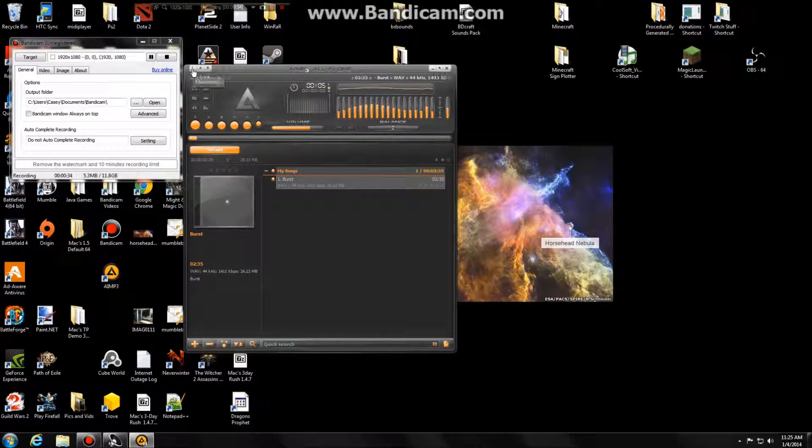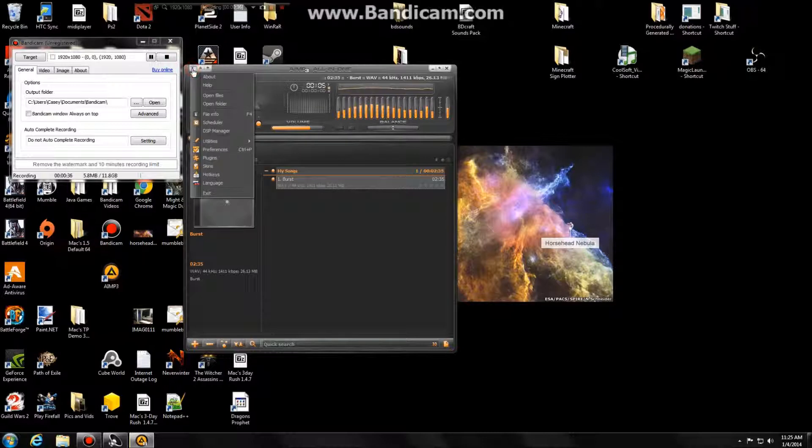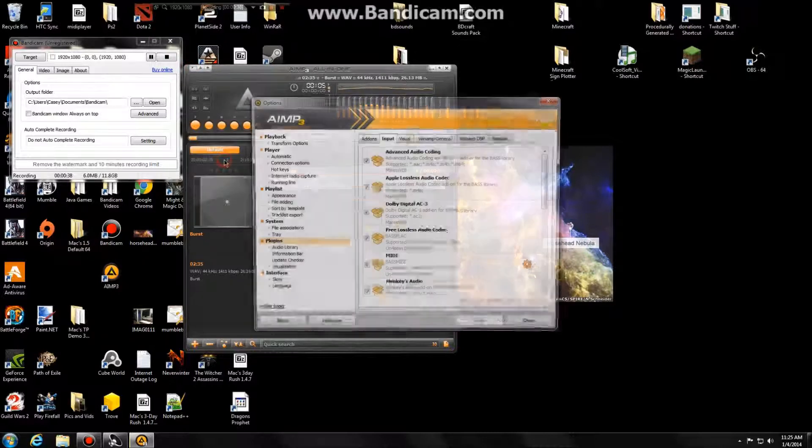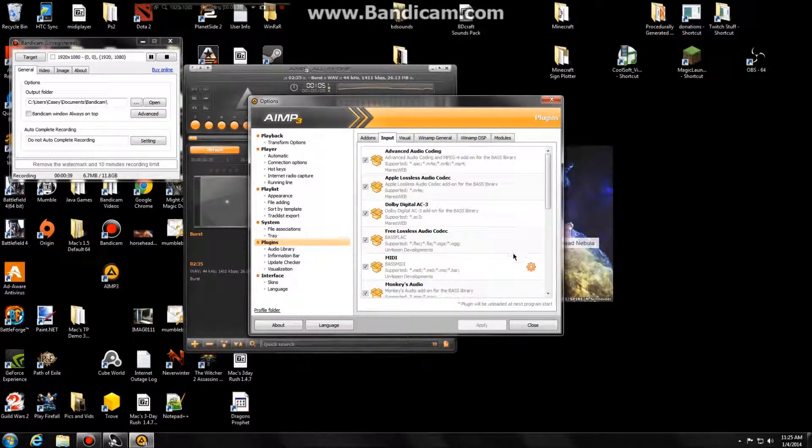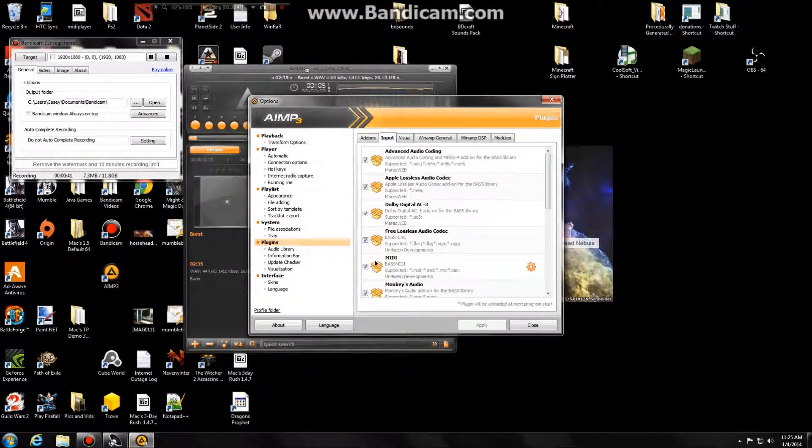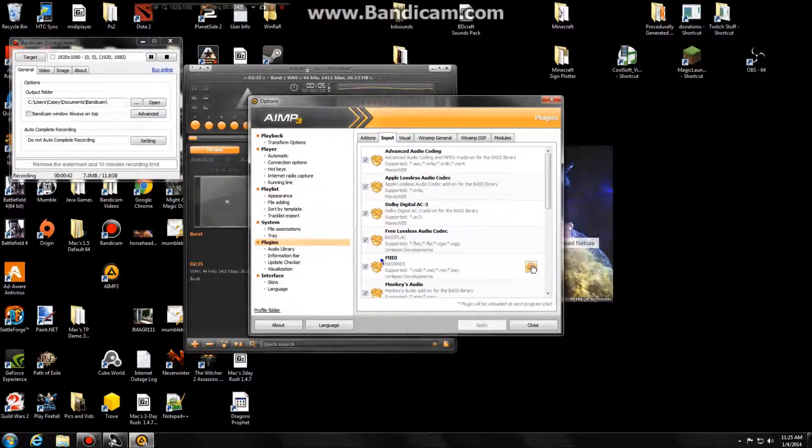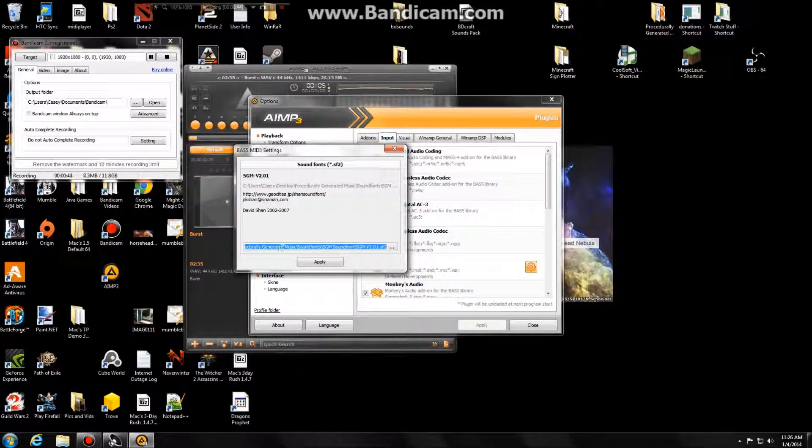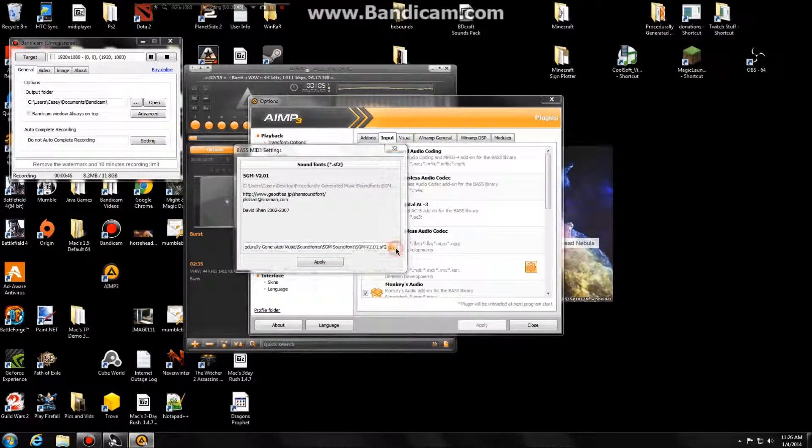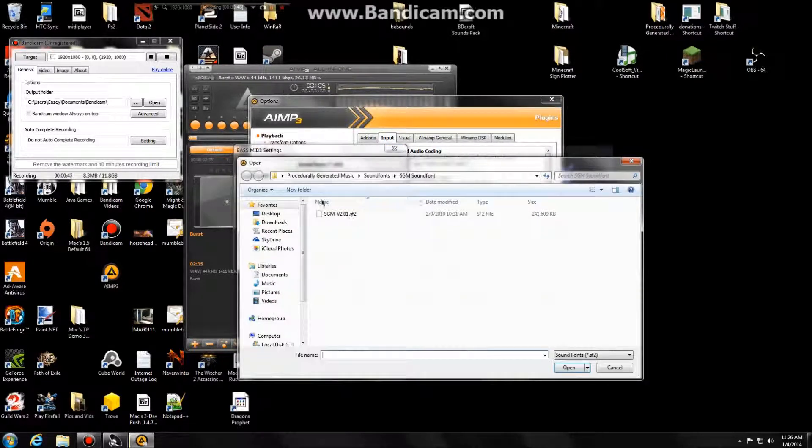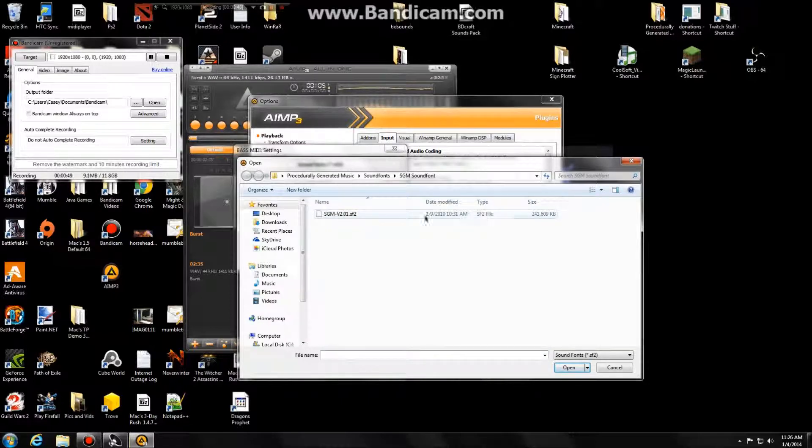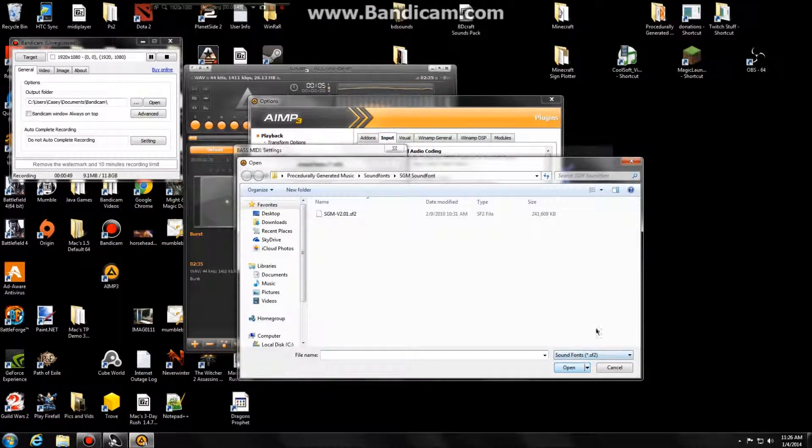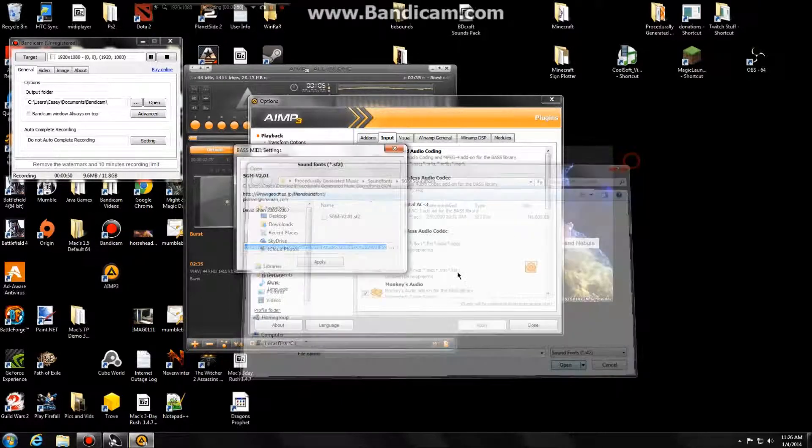So it's going to be this upper left tab, you'll click on that, and go down to where it says plugins, and you'll go to where it says MIDI, and click on the sprocket, and then select your sound font from wherever you have it saved on your computer. Then hit apply.